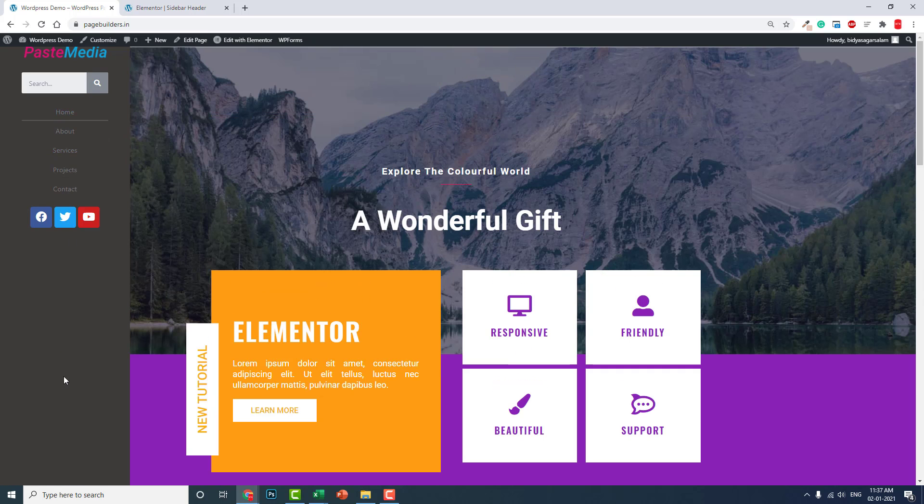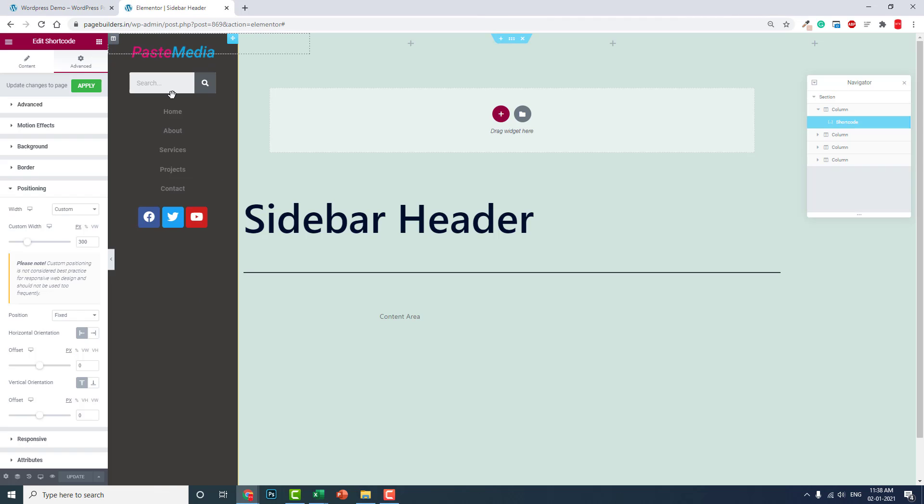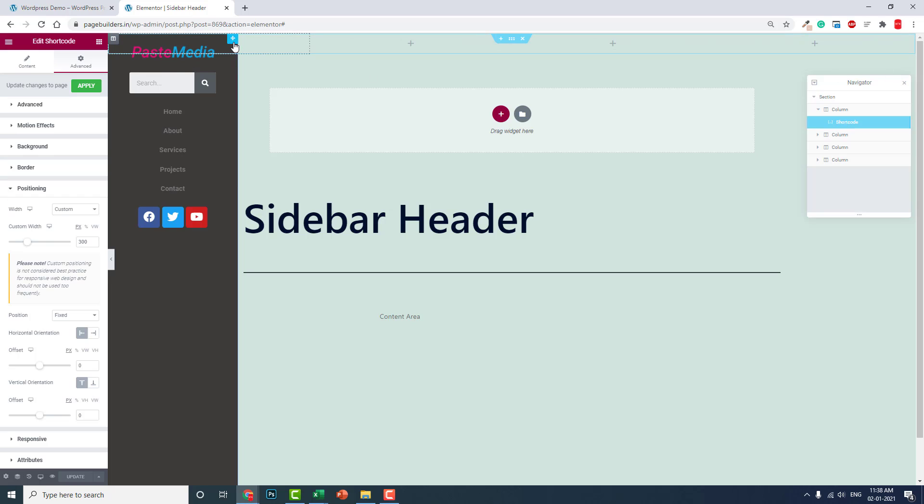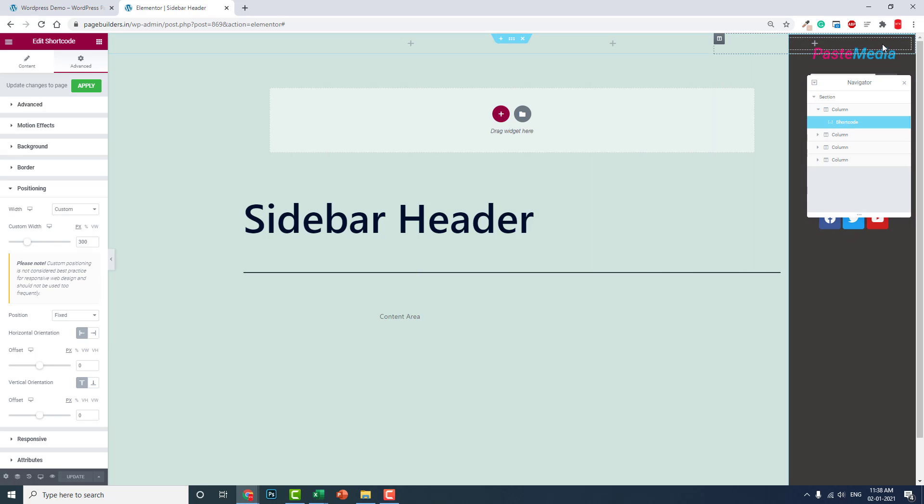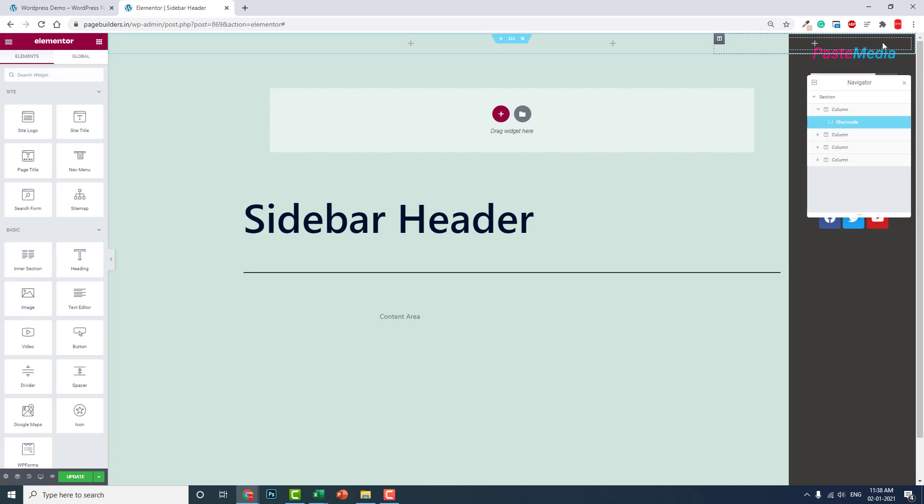You can put this on the right side too, no problem. You can put this on the right column. You can drag this shortcode on the right side like this and update.